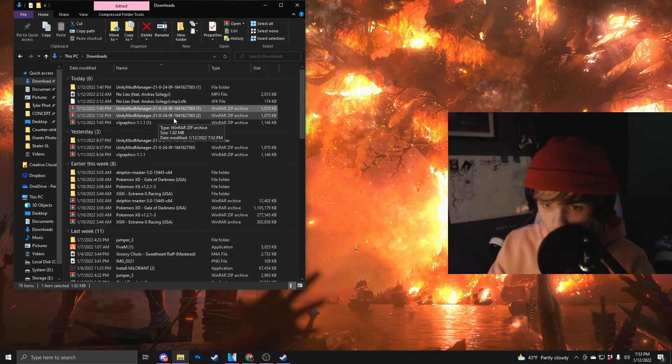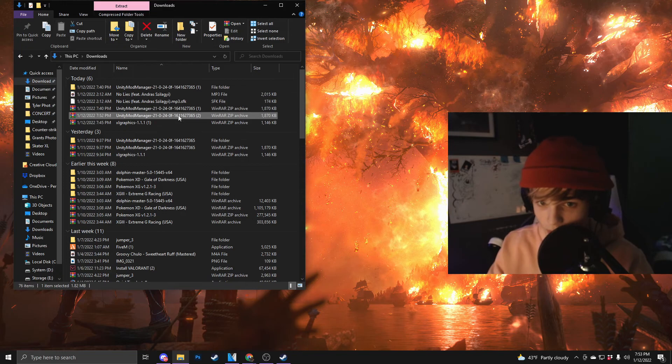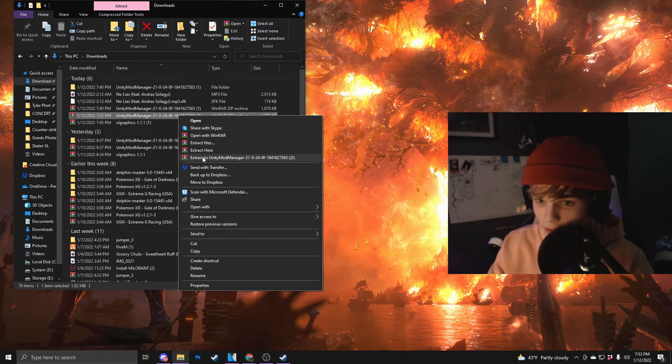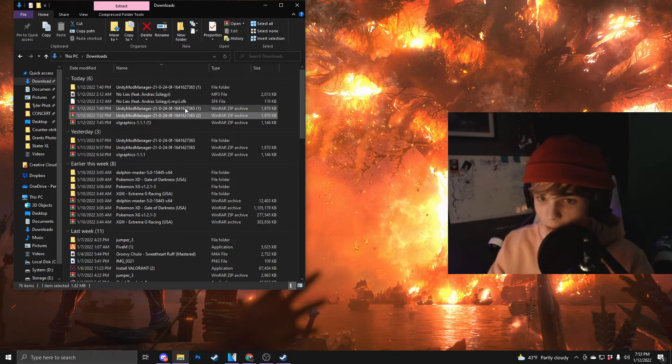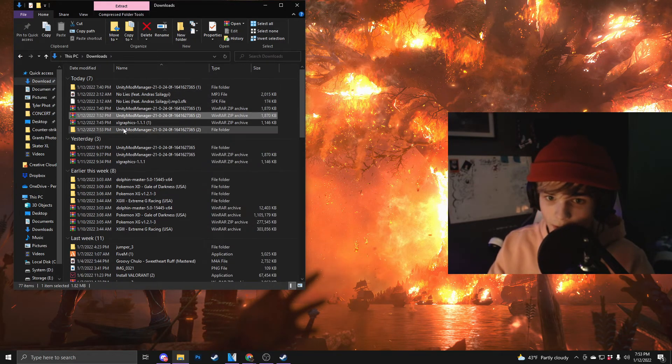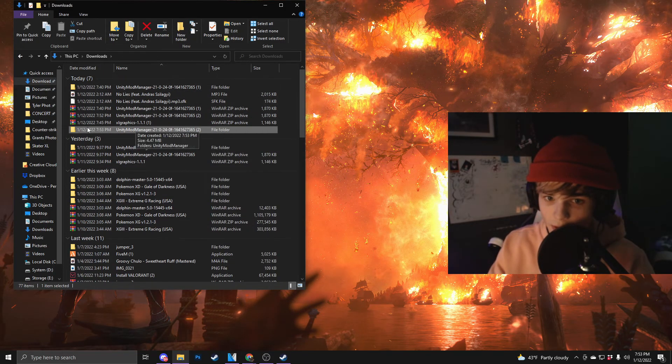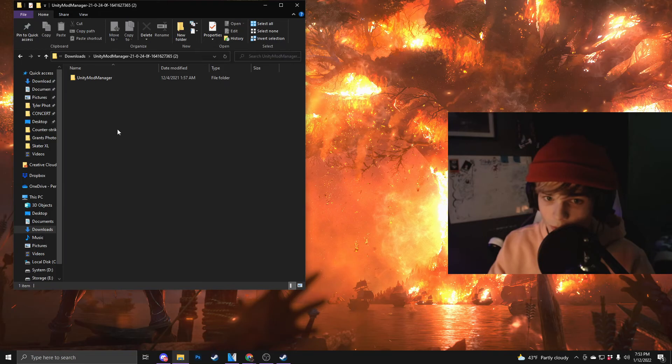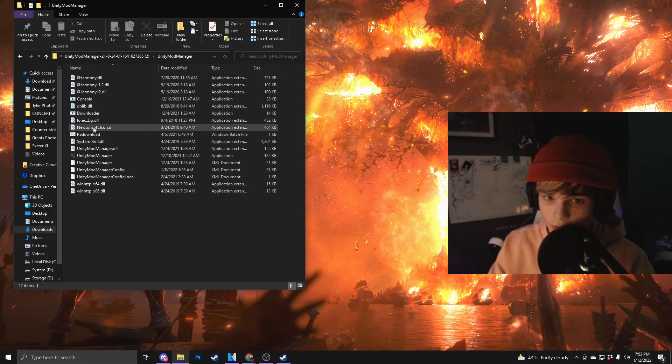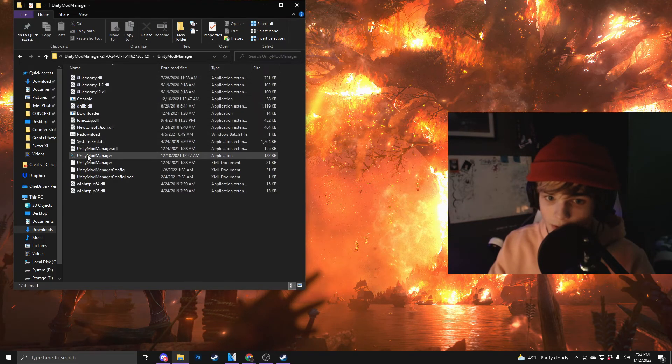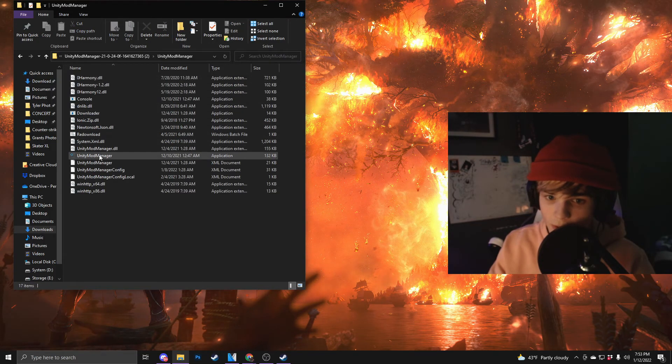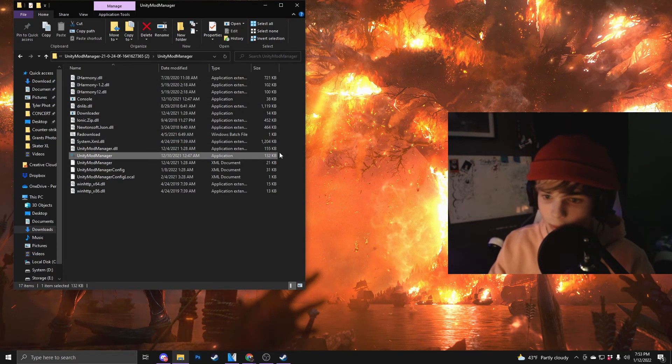Okay, so you're going to want to find wherever you downloaded it and right click it, extract Unity Mod Manager. That'll pop up right here in this folder. You can double click, enter it, and right here is the Unity Mod Manager that you need to open.